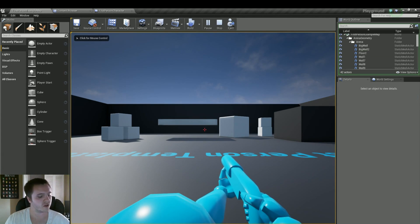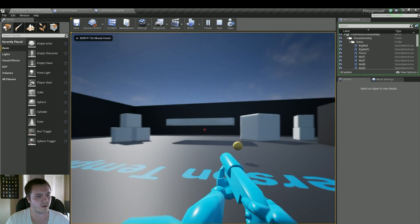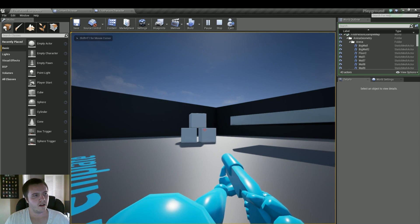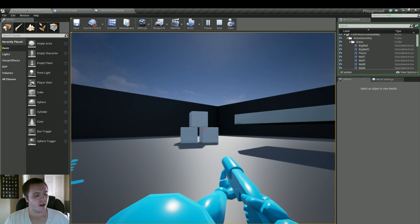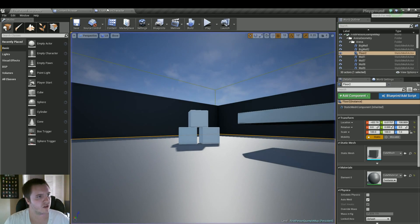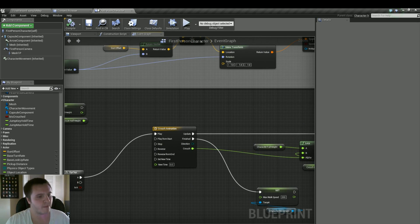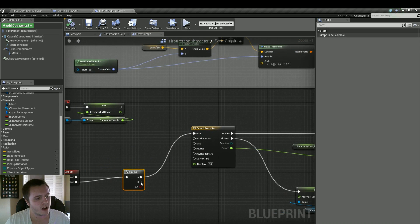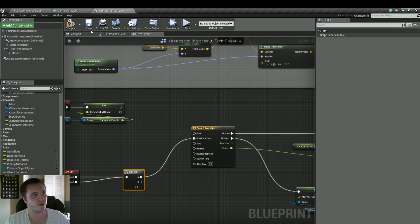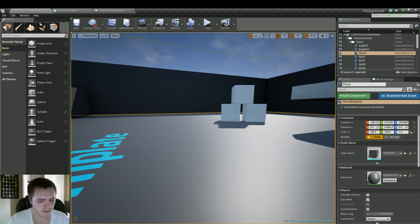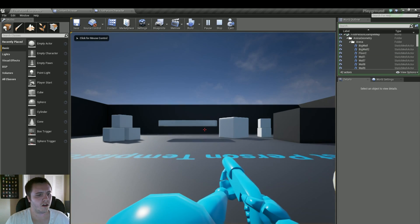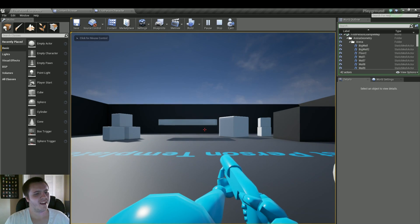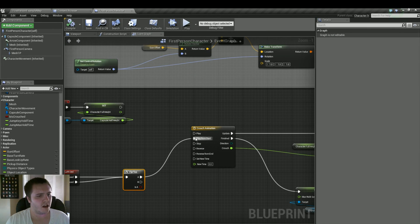But if I let go of control, you know, we stay crouched. That's not really what we want. And the reason why we also do just the play and not play from start, I believe if we do play from start, it'll just keep crouching us every time we hit control. Like that. And that's not really what I want. So we're going to put that back into play.